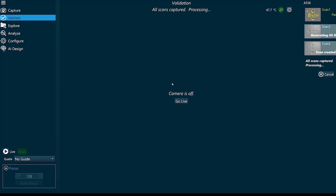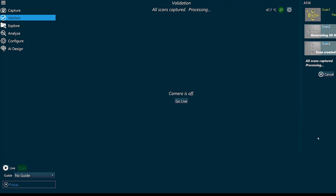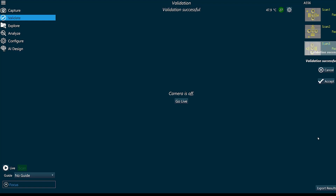I can see my first scan passed. Now my second scan has passed. And my third scan has passed.